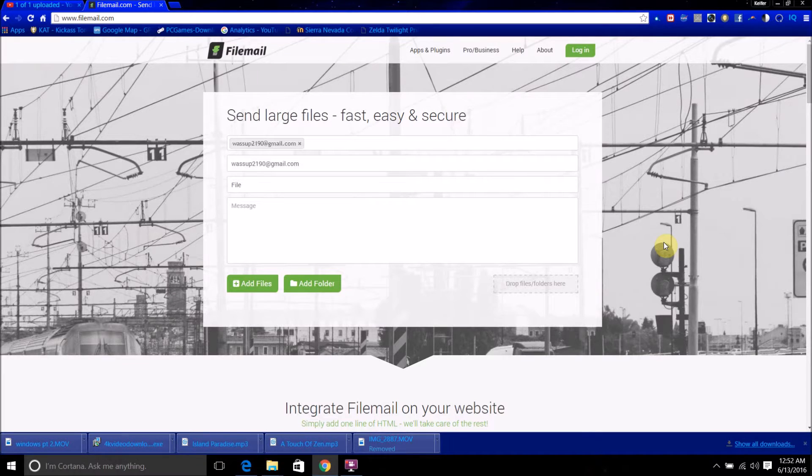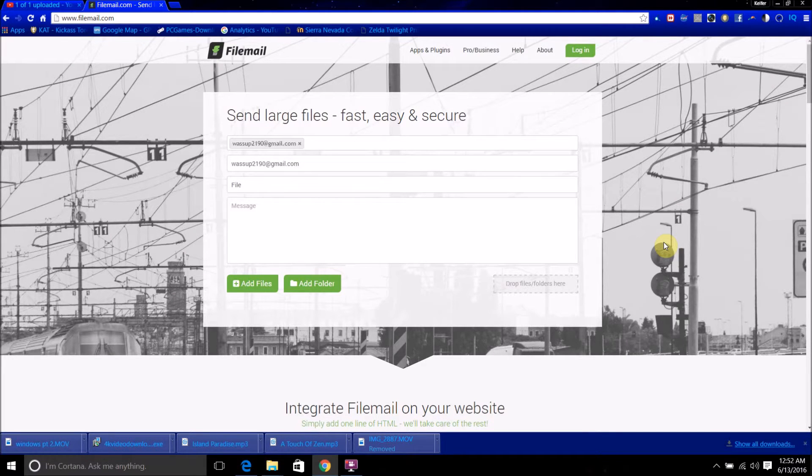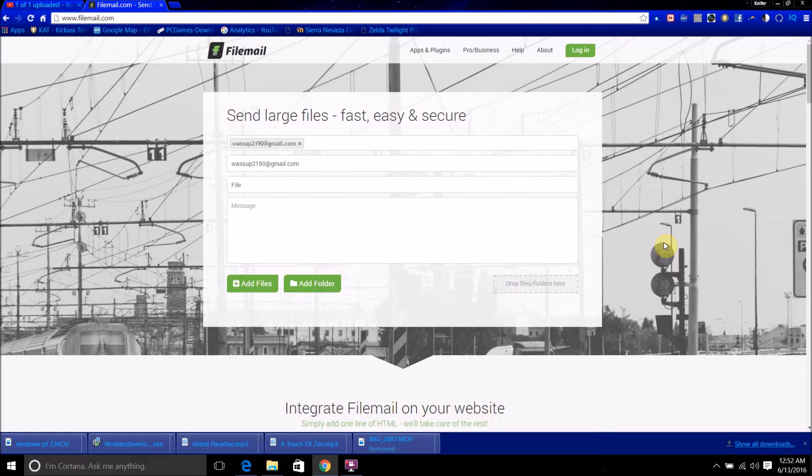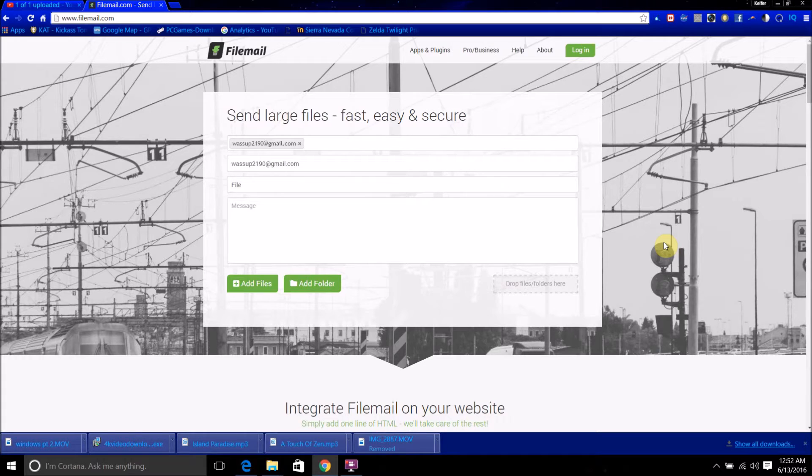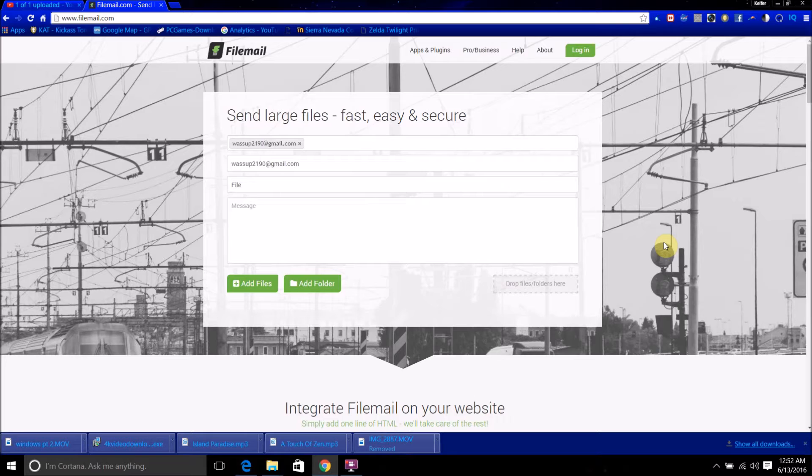Hello world, this is what's up 290FleetHacker and in today's video I'm going to be showing you guys how to send file attachments, email file attachments of basically any size.